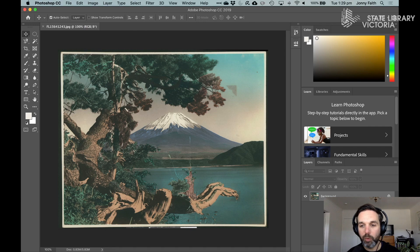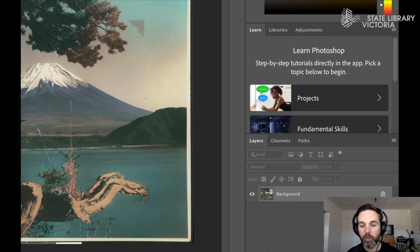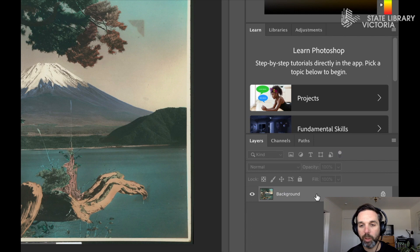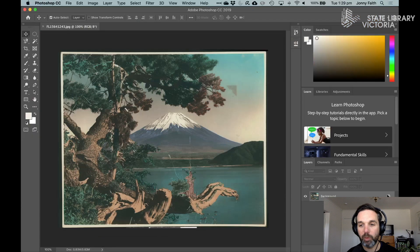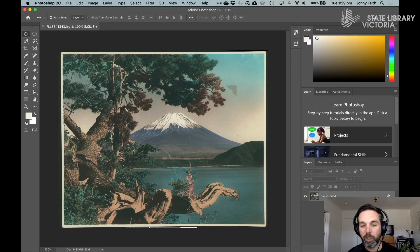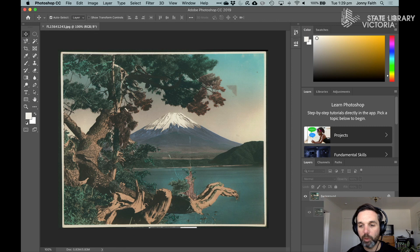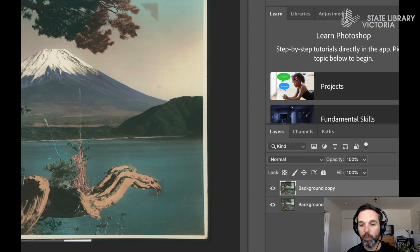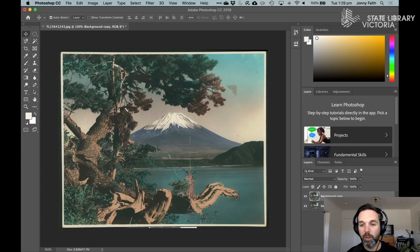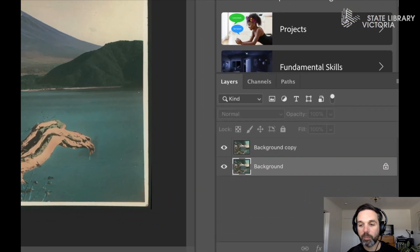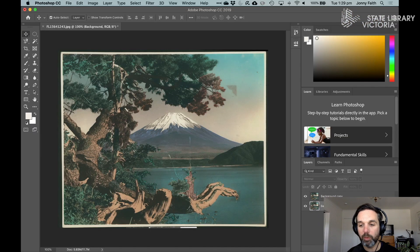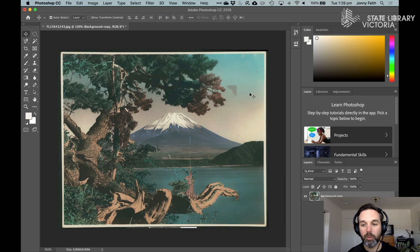Before we move on the first thing I'm going to do is unlock this layer. Now when you bring in an initial image or open an initial image it often has this little lock sign on it which means you can't change it drastically. To unlock it I'm going to duplicate it by dragging it down to this little button and it will then duplicate. We now have background copy and the one underneath I'm going to select and press the little bin icon to delete that.